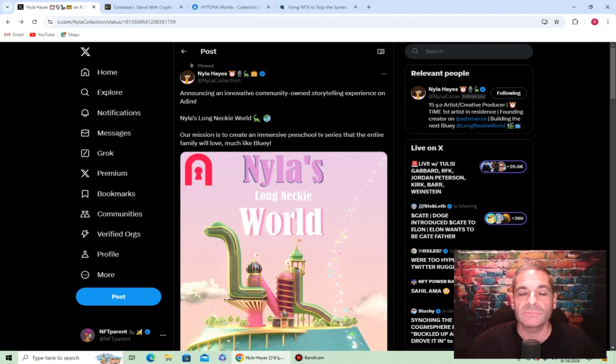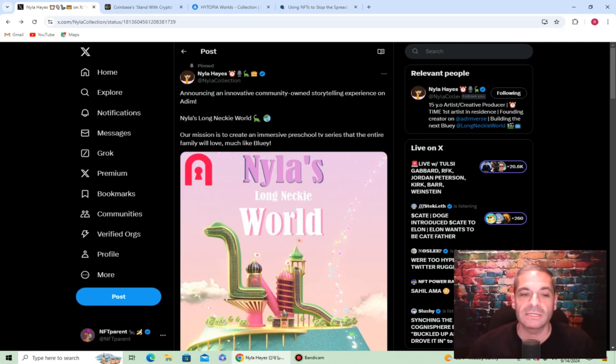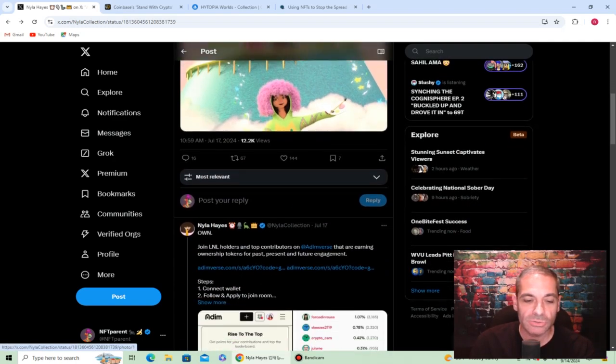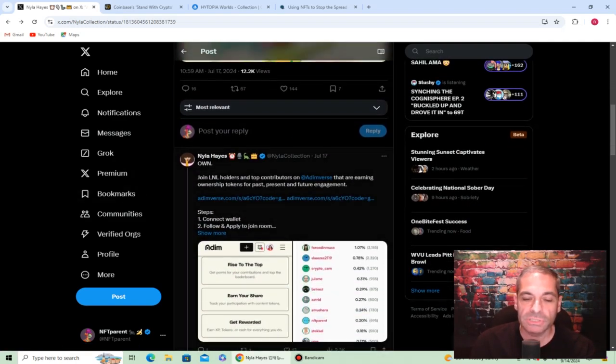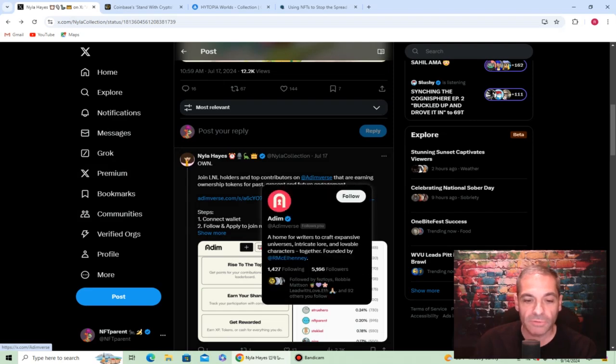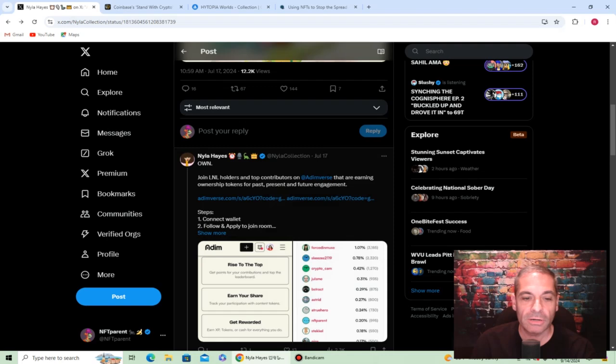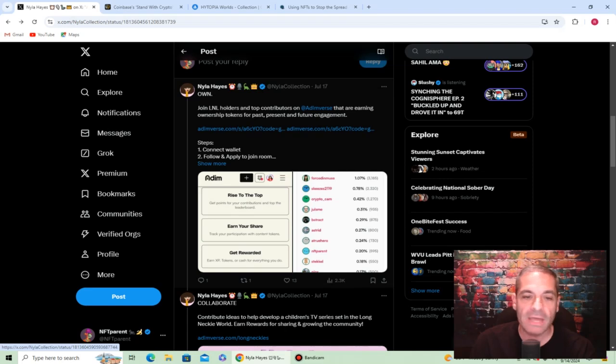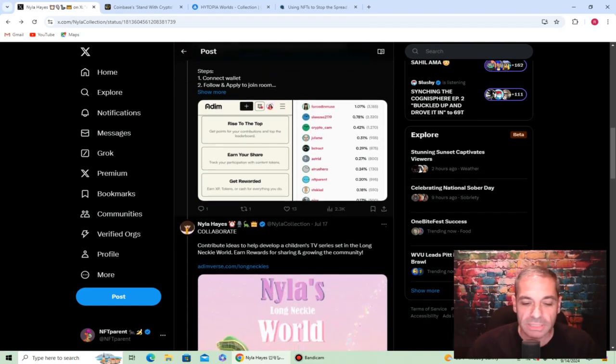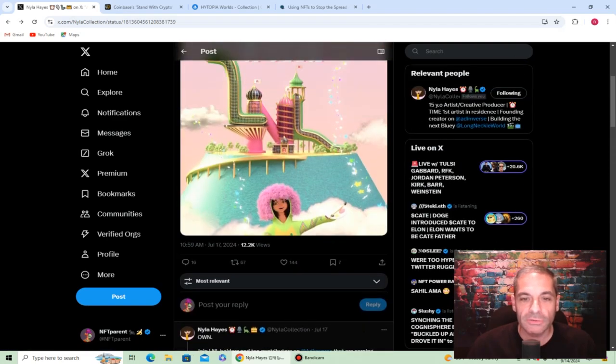It's Nyla's Long Necky World. Our mission is to create an immersive preschool TV series that the entire family will love, much like Bluey. Long Neck Lady holders and top contributors at Adminiverse can earn ownership tokens for past, present, and future engagement. You can see right there I've got a little bit, I'm happy to be part of this in the future.